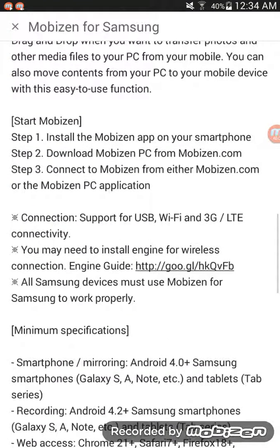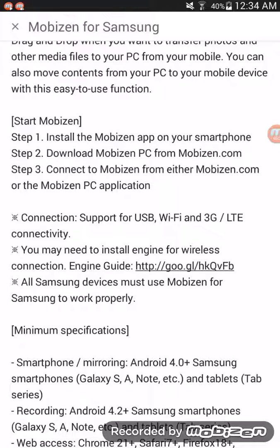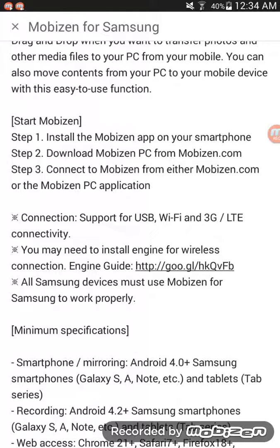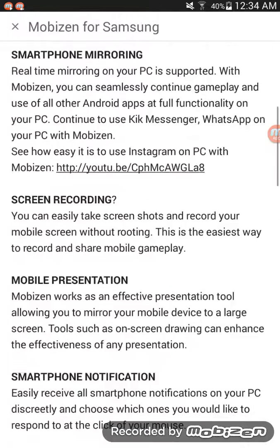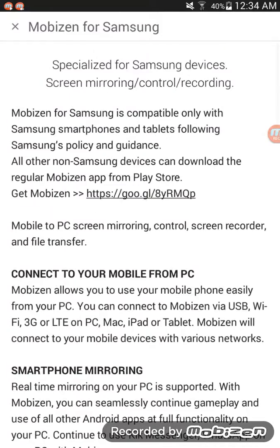And this is installing it on your PC if you want to use it on your PC. So if you would like, you can pause the video, go do this, or you can wait.